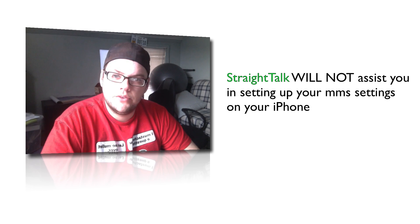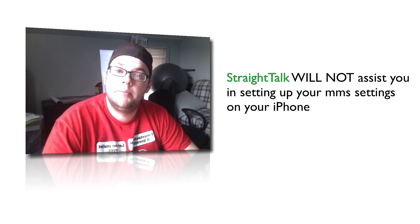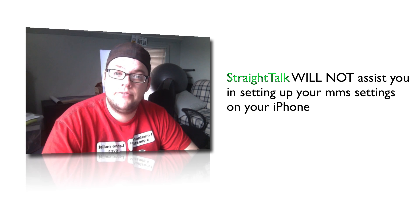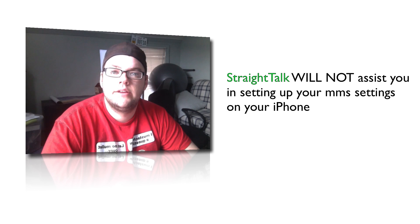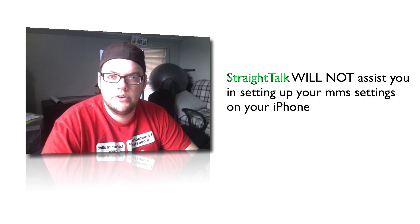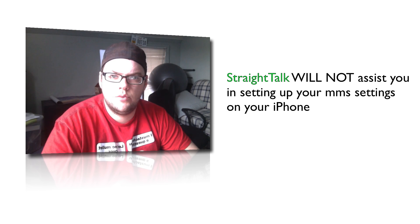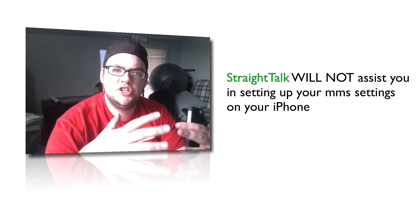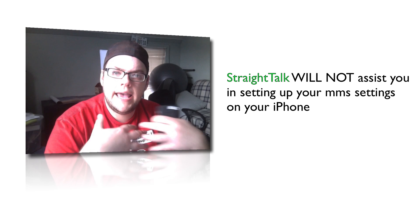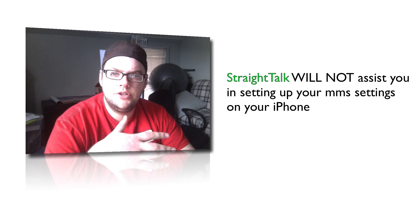And I said, well, don't you know a lot of your customers are coming over with the iPhone? Have you ever heard of the iPhone? She says, well, of course, I've heard of that. And I said, why aren't you, she told me I had to Google how to enter the settings.